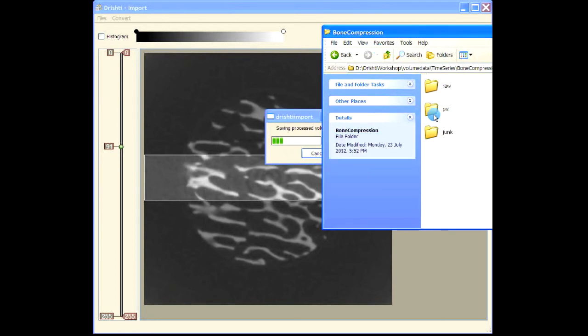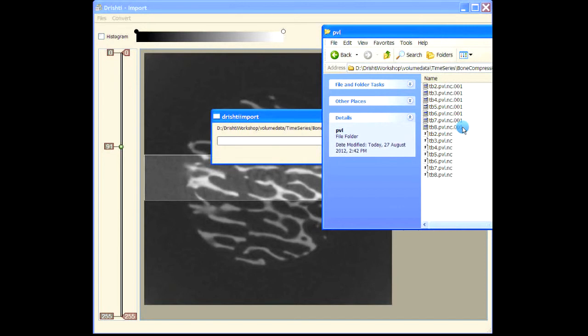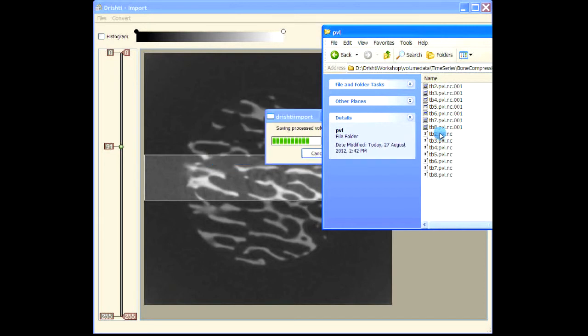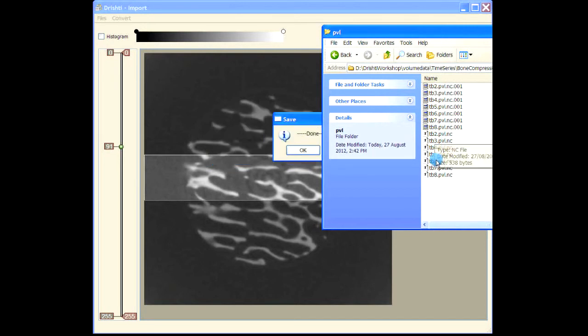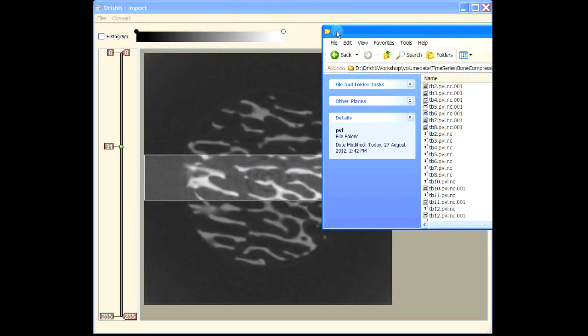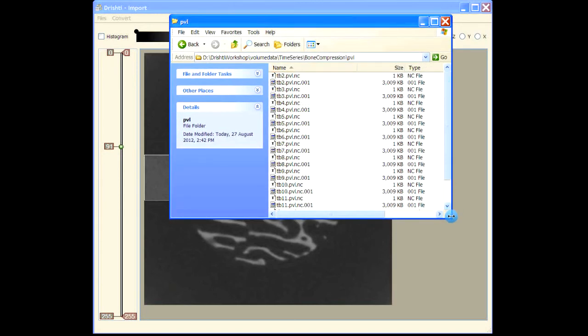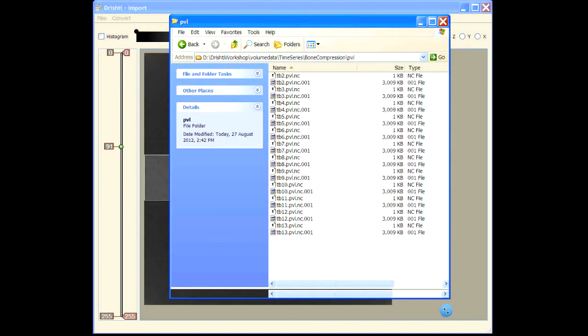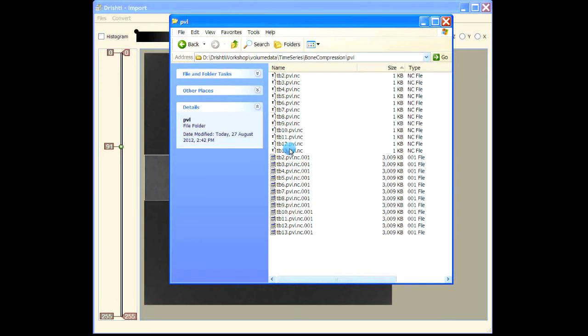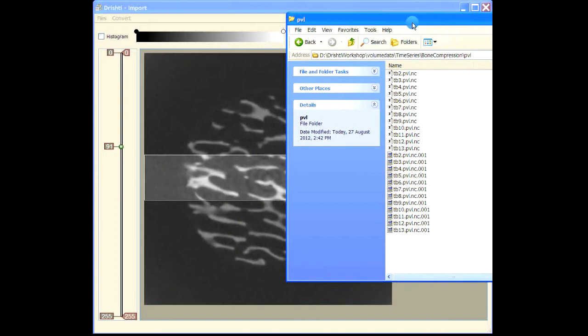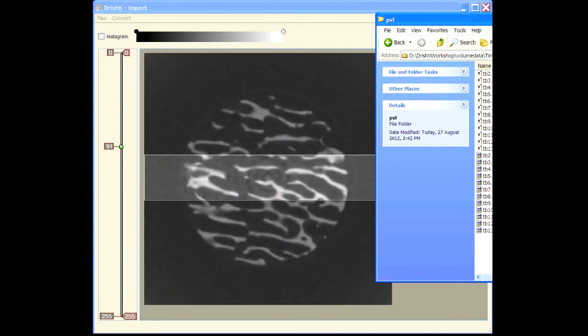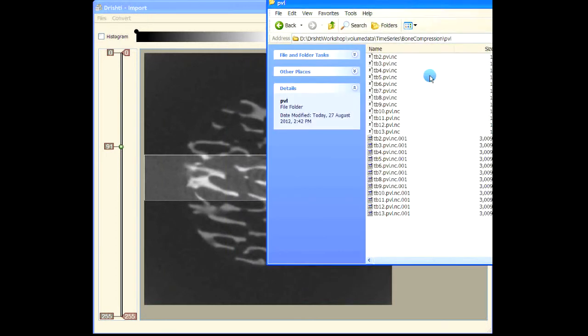If I go back and look at PVL, you can see that these files are getting created here. These are the files that are created - TB2, TB3, and so on. We have now processed and imported the time series.